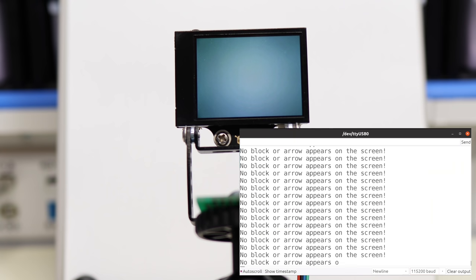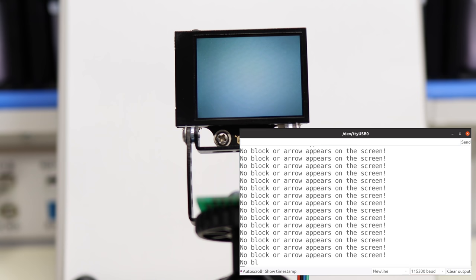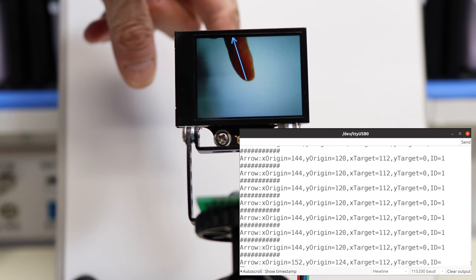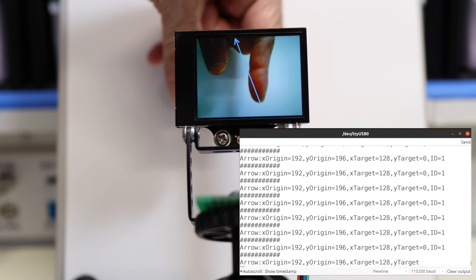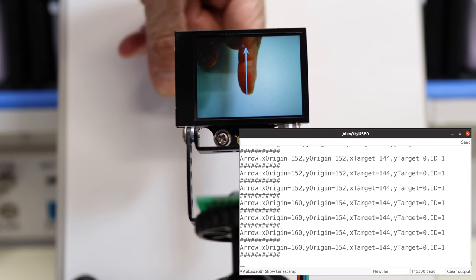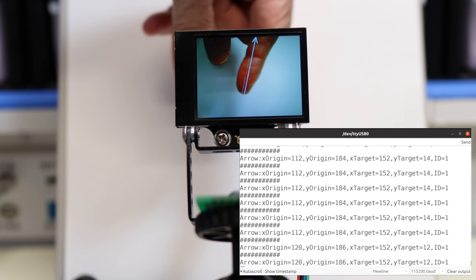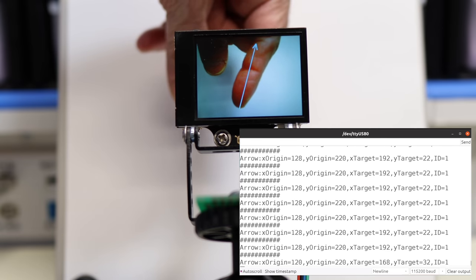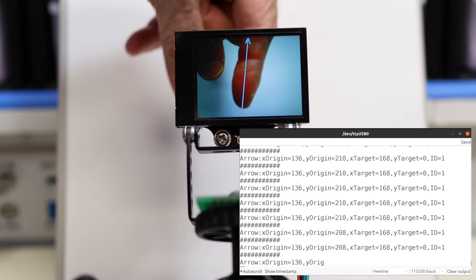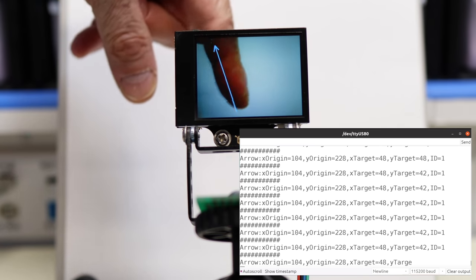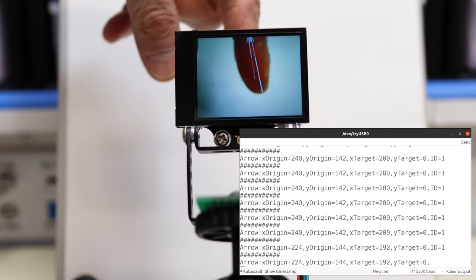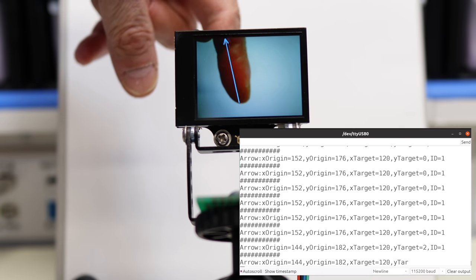With the I2C demo set up, I'm tracking a line — in this case simply my own finger, which I've trained as a line. Without the finger in the display the serial monitor reads 'no block or arrow appears on screen.' When I put my finger in to create a line, the arrow appears on screen and data appears on the serial monitor — this time giving origin and target coordinates representing the bottom and top of the arrow. As I move my finger and change direction and size, those coordinates change and could be used by a line-following sketch to guide itself.